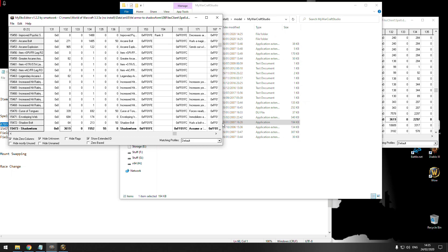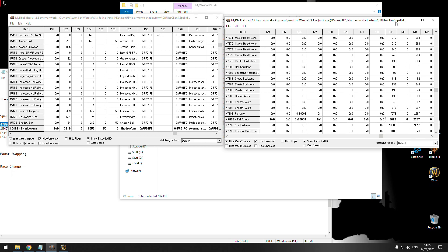You can also change spell effects. For example, you can make a weapon enchant proc like Berserker look like Shadow Form proccing — all kinds of stuff. Whatever you want to do, you can do it from here. It's really easy and it doesn't take much time at all.